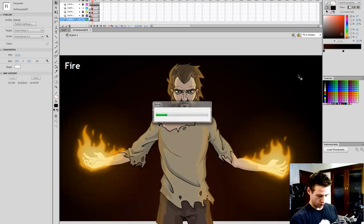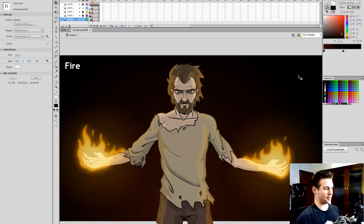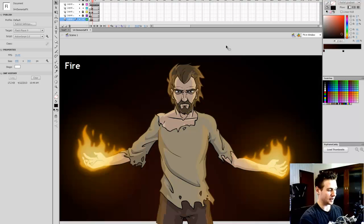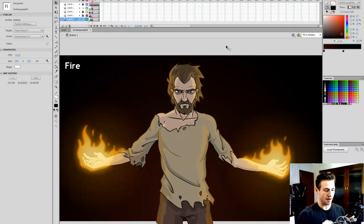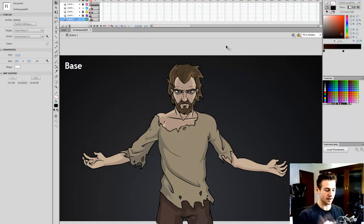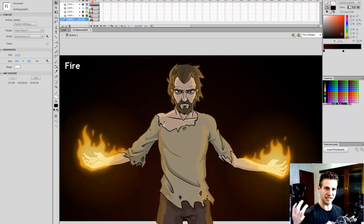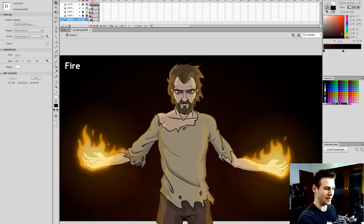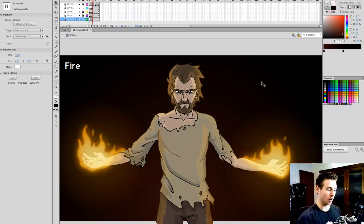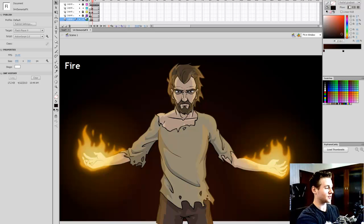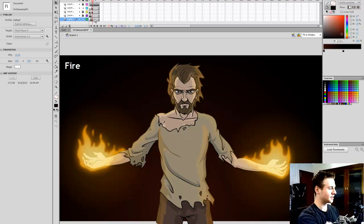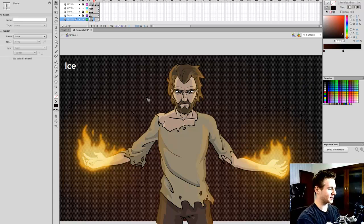I am pretty darn happy with that. You can see immediately how different that looks — our base with nothing, and then boom, he's a fire elementalist. He's still a hobo — maybe he's just a hobo on fire. Next we want to move on, and the next one is going to be ice.